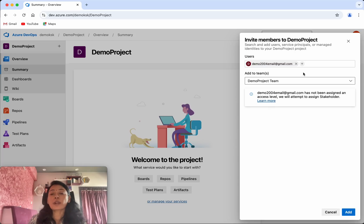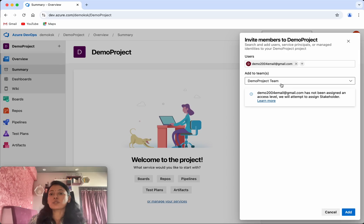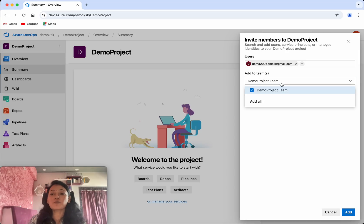So now what I am going to do is I am going to add this user to this project as well as add to the teams. That is the demo project team which is the default team which got created when we created the project.